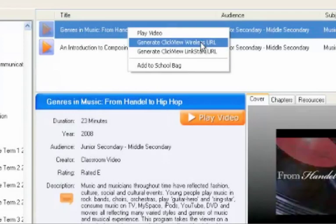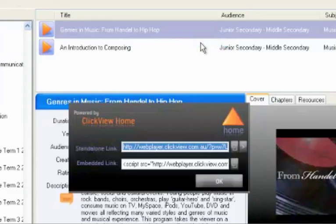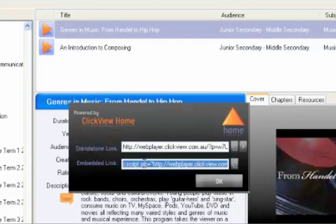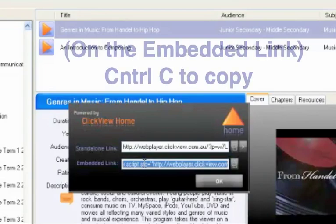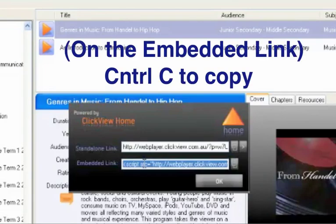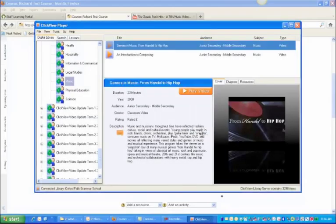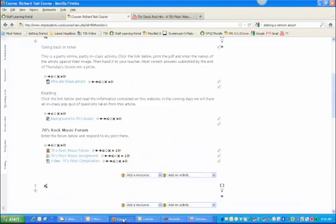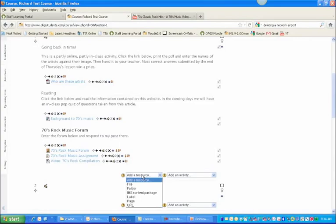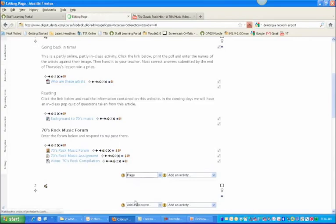So click on that and we want not the standalone link, we actually want the embed link because that's what we're going to do. So that's highlighted automatically, ctrl+C to copy. Okay to get rid of that, there we go. Back to the course page and I'm going to again open up a page.